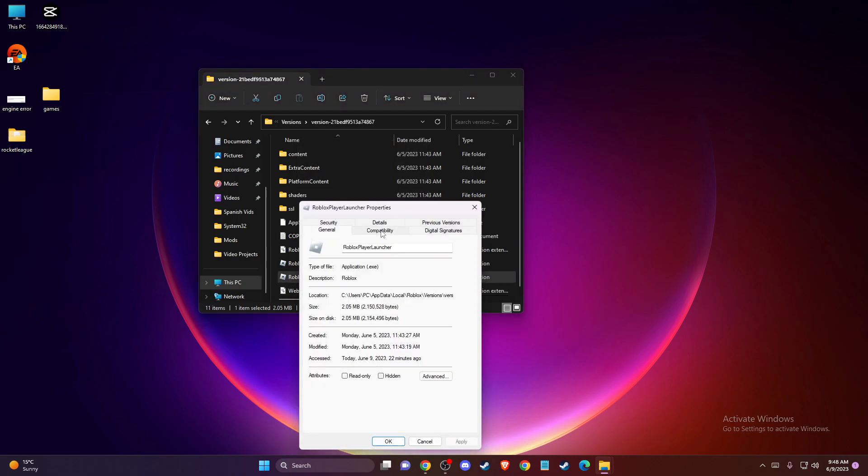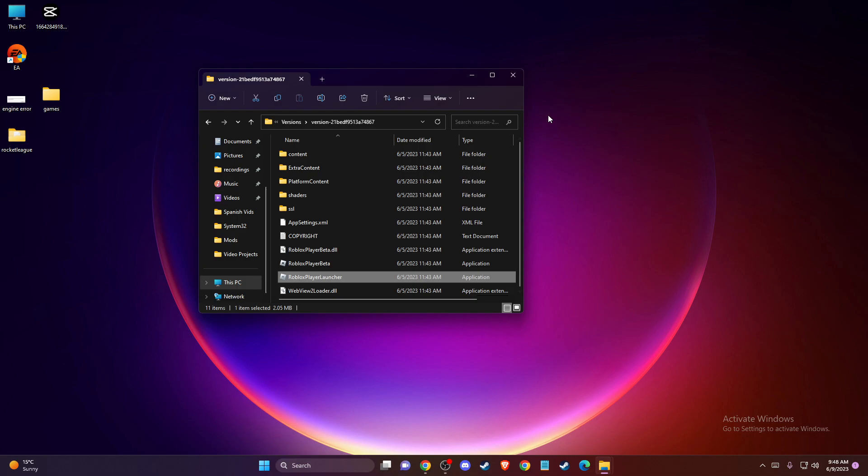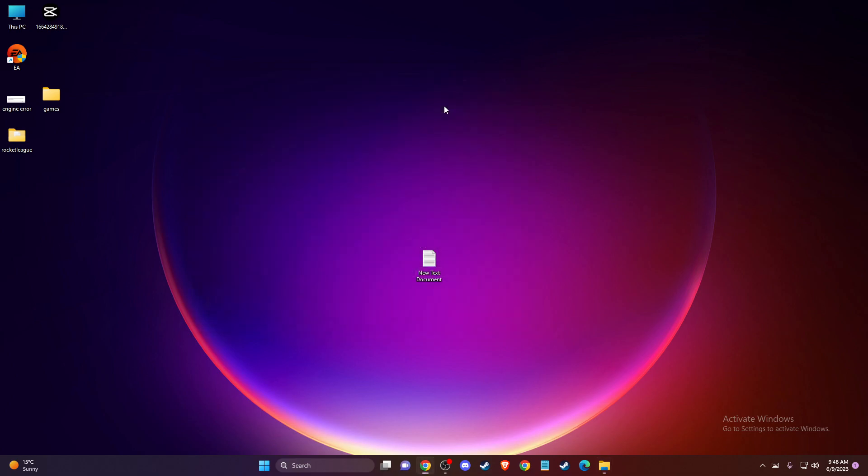Once you see Roblox Player Launcher here, right-click on it, go to properties, compatibility, and make sure to select this option: disable fullscreen optimizations. After that, you just need to run the game and you need to see if the problem persists or not. So yeah, that's pretty much it. If I helped you out, please press like button and subscribe. Take care, bye.